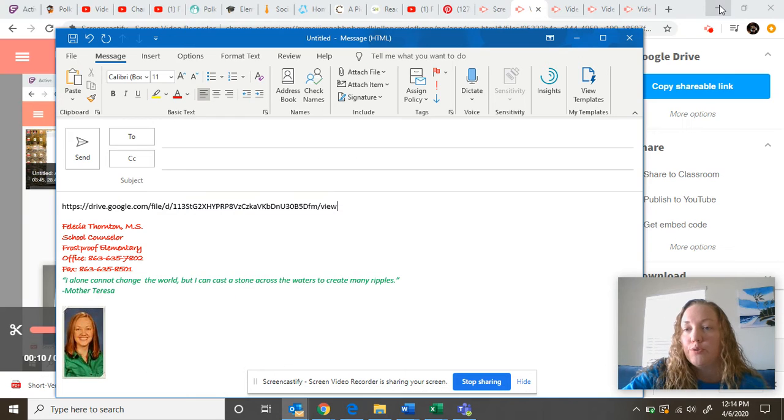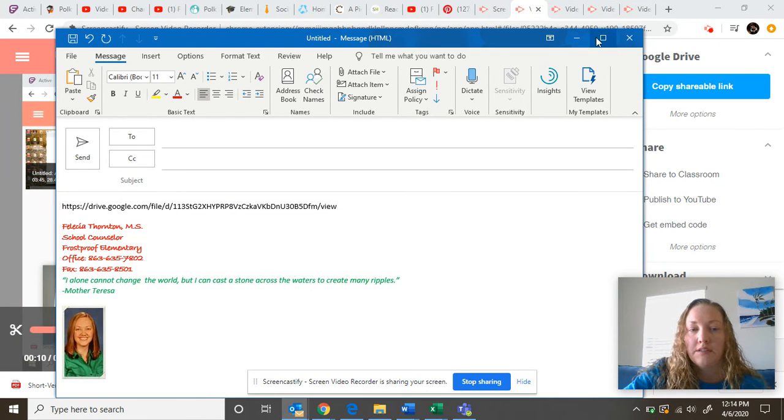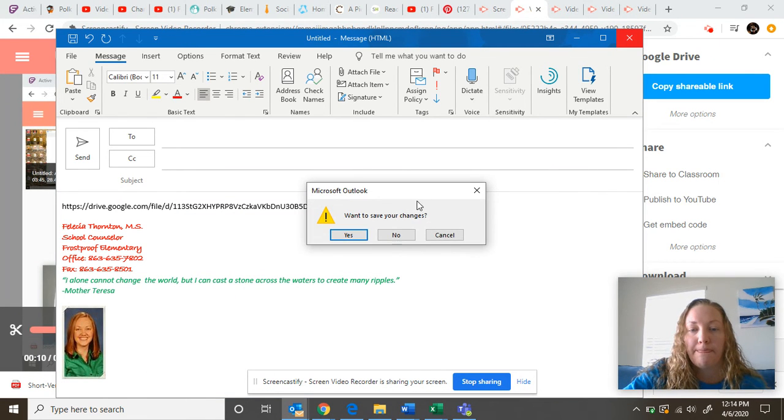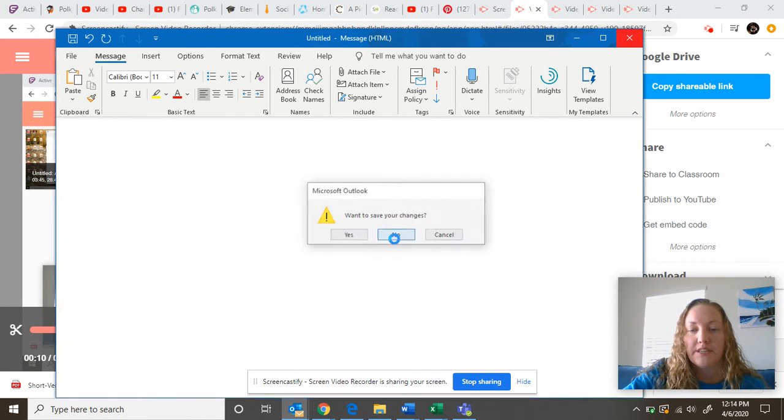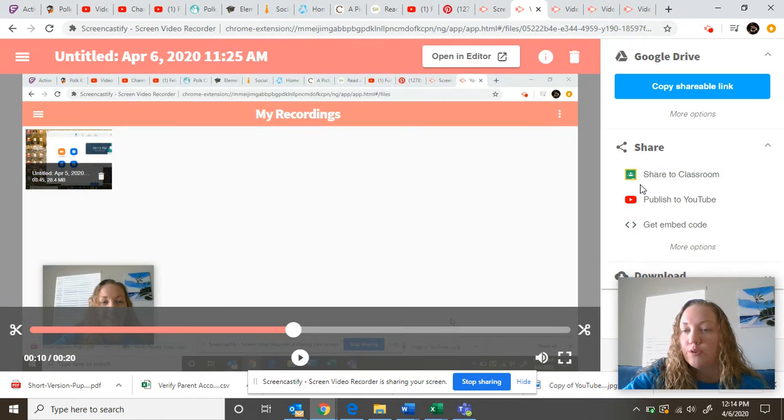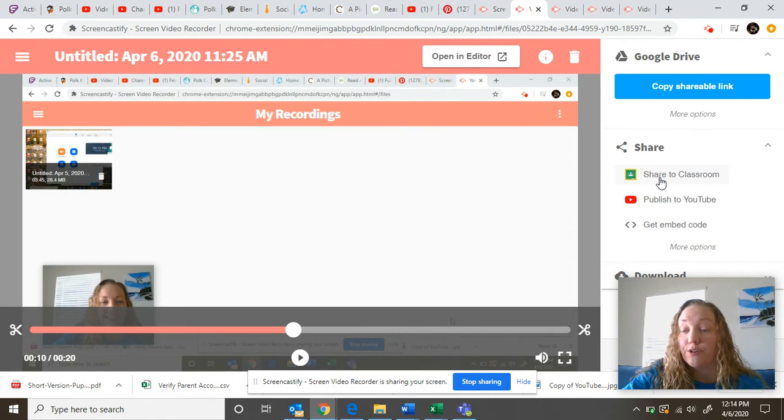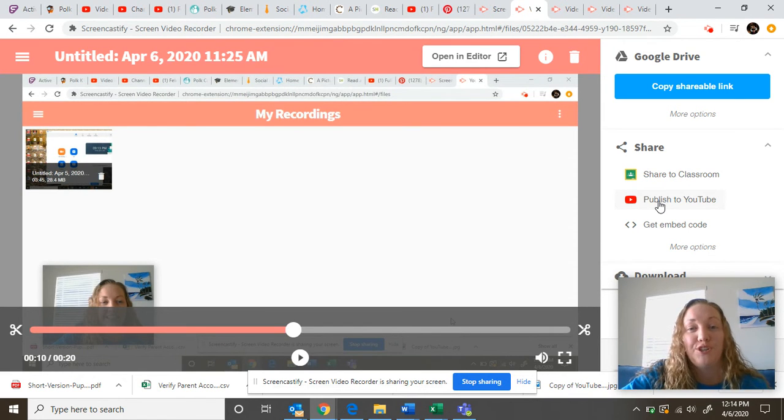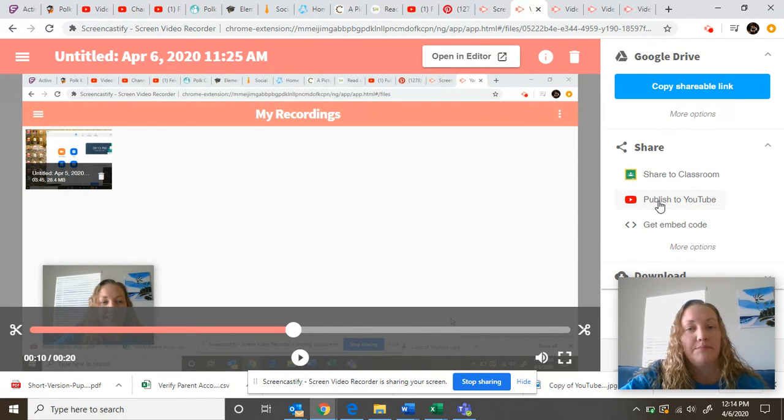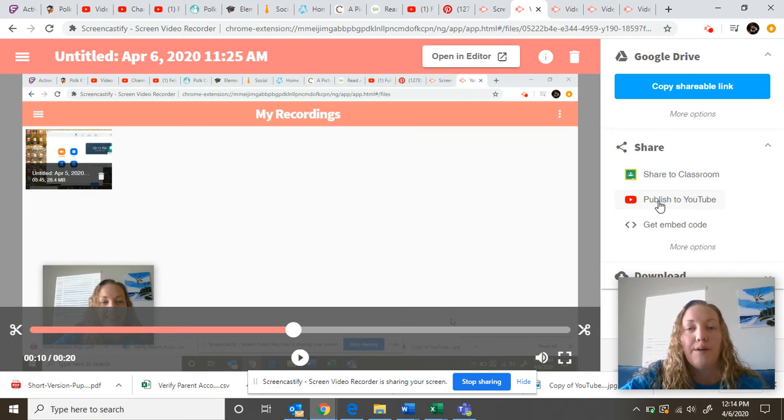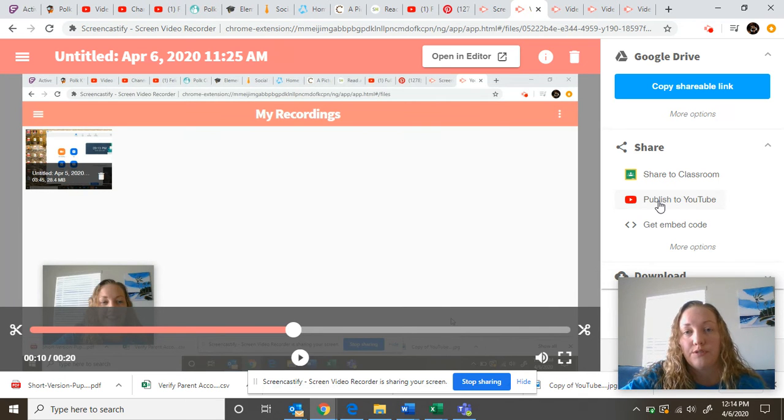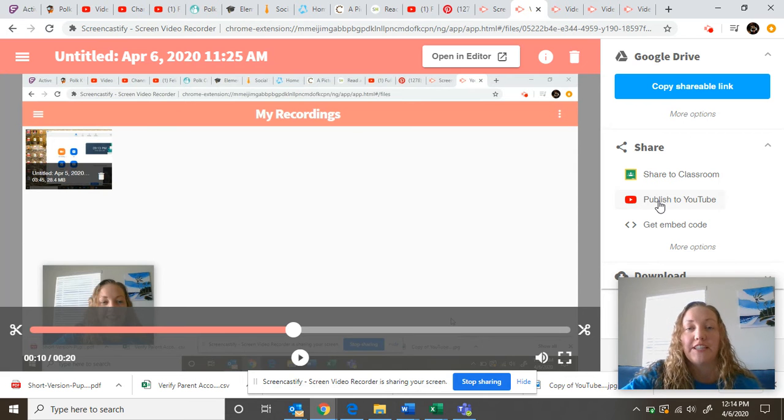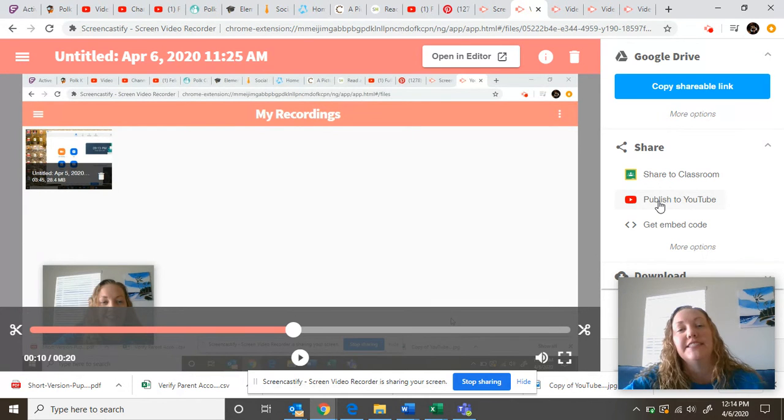Or you can go over here. No, I don't want to save that. You can share it to your Google Classroom or you can publish to YouTube, which is what I do. I'm publishing mine to YouTube, and you should be able to get those off of YouTube, off my channel, which I will be sending y'all links soon of my new guidance lesson.